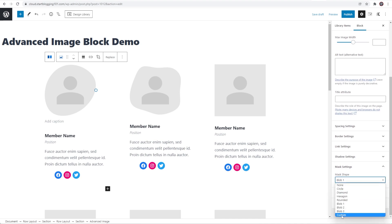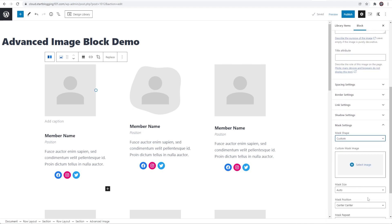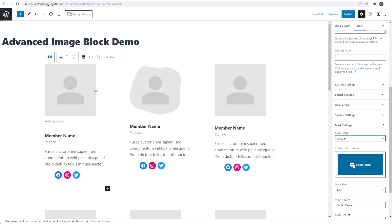If you think that the mask settings are limited well cadence has you covered. There's a custom option here and so you can upload a custom mask image. So if you have a shape that you want your image to mimic you can simply just upload a mask image here and your image is just going to take on that shape and so that is amazing. I can't wait to see what people do with the mask settings here especially the custom mask shape.